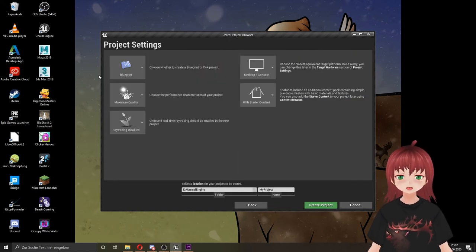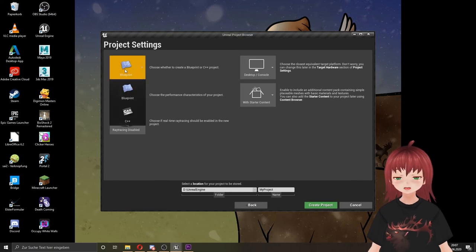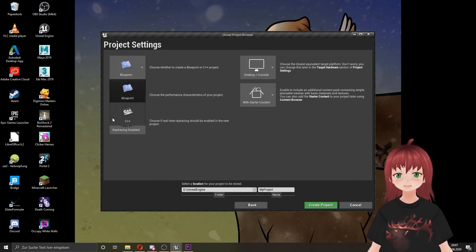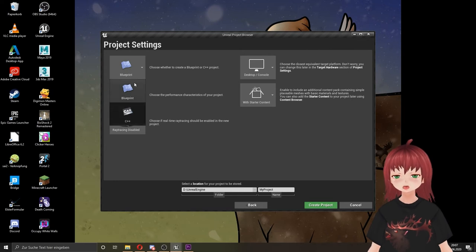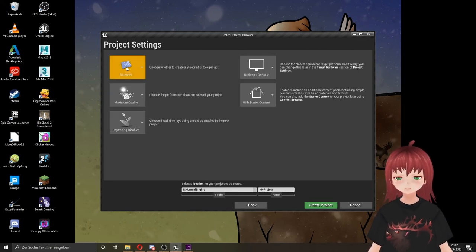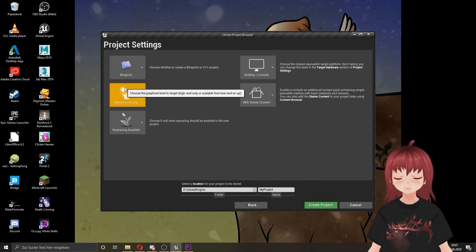We start with the Blueprints. Just select C++ if you have a programmer who can program in this language. Good to know here is that Unreal has its own dialect in C++. The rest, please use the Blueprints option. I will show you some nice things you can do with Blueprints sometimes.